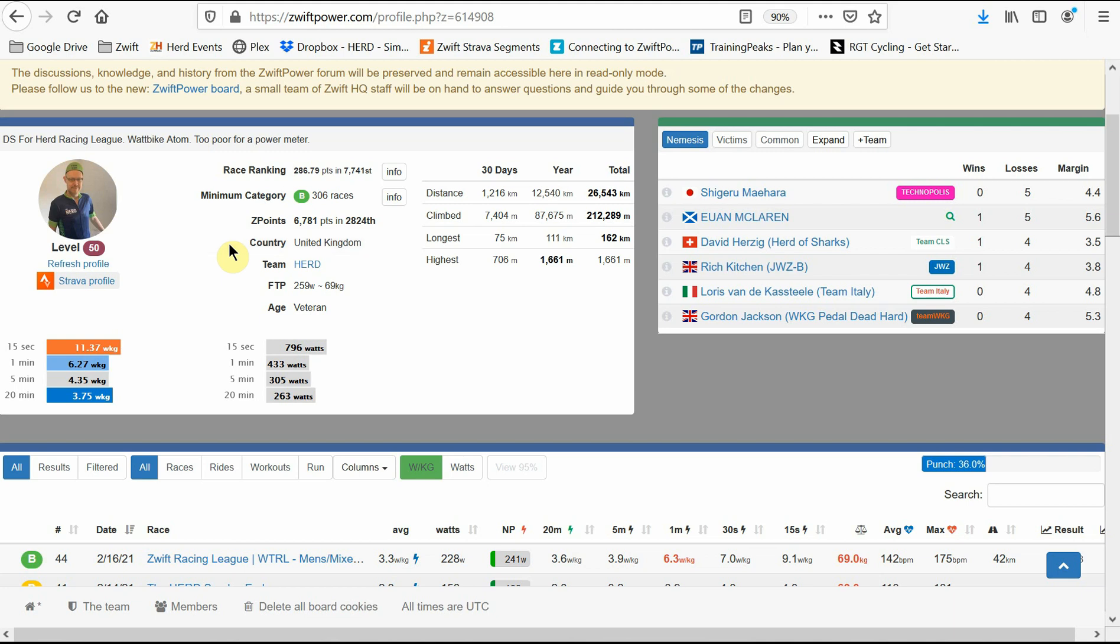If we start at the top left, we'll be able to see your Zwift photo as well as your level. There's also a refresh profile button which you can use for things such as if you've just updated your weight or if you're really lucky to update your category if you've had a great few races and don't want to wait for it to update automatically.